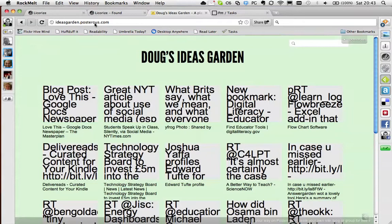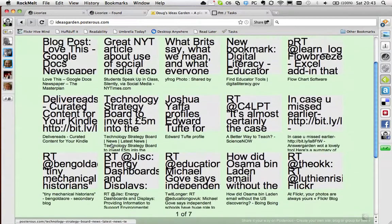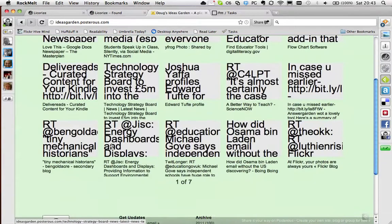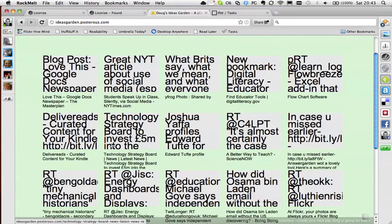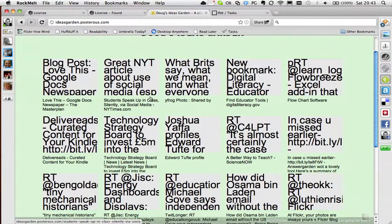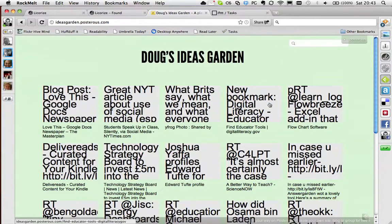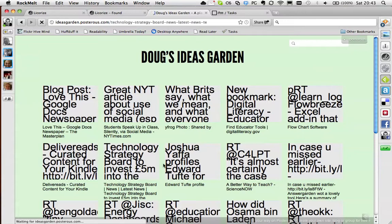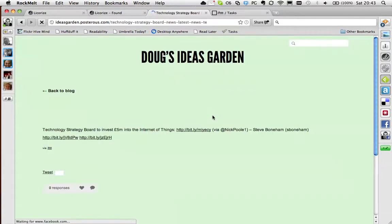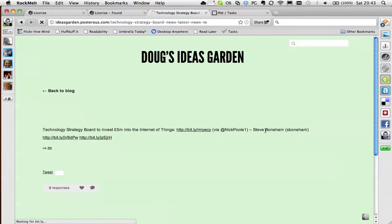This Ideas Garden just fills up automatically with the things I add to Twitter and everything like that. And then what I do is I go back to it now and again and I click on something I find interesting. I click on it and then I look at what it is and I read it, and then I amplify it.